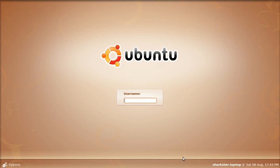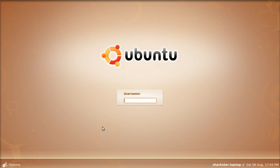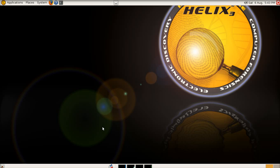But we're not going to be using that because we're going to be using Helix, which you can download and you can either boot from the CD. It's an ISO image, so you can either boot from the CD or you can install it.